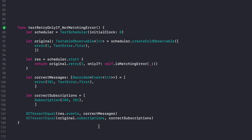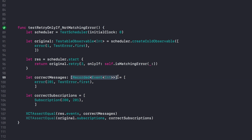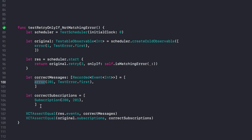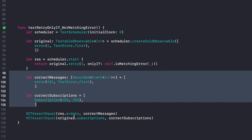Moving on to the next test: here I'm testing an error that doesn't get retried. The idea is the same, but in the cold observable I return the first error — the one we don't care about and are ignoring. It's worth noting that the compiler forces you to define the type of the array because one enum case lacks a generic type, so you must annotate the variable type explicitly. We do the same assertion on subscriptions and assert the results.